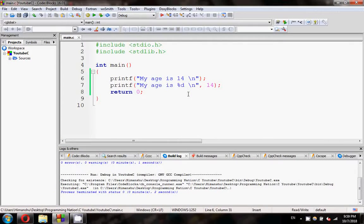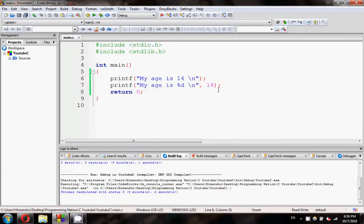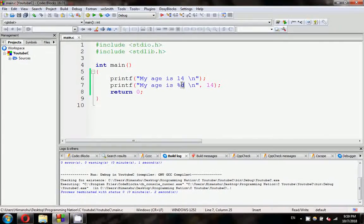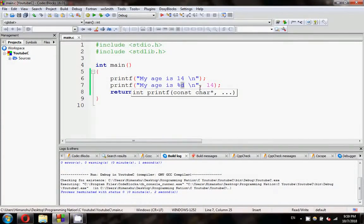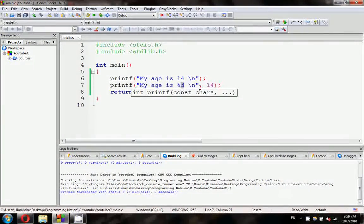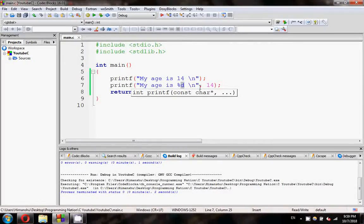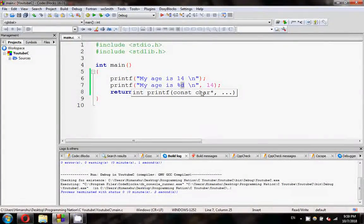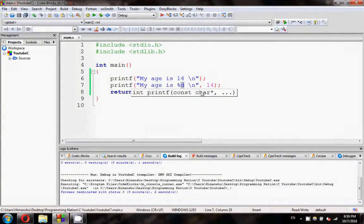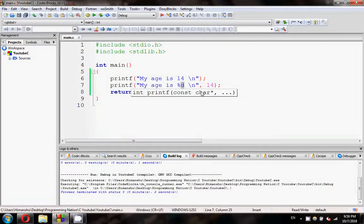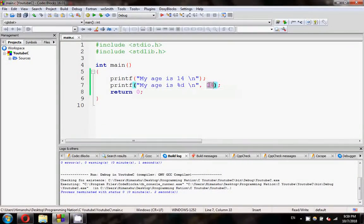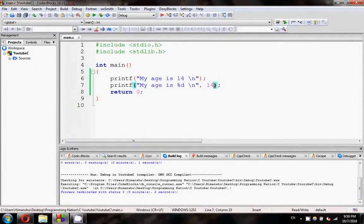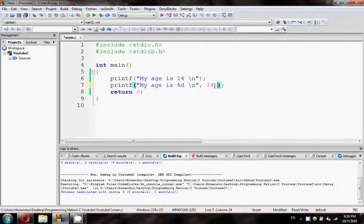There are different types of specifiers. We will talk about it at the end of the video. First is %d. As you can see %d is there. And %d is helping us to print. 14 is printed in place of %d.